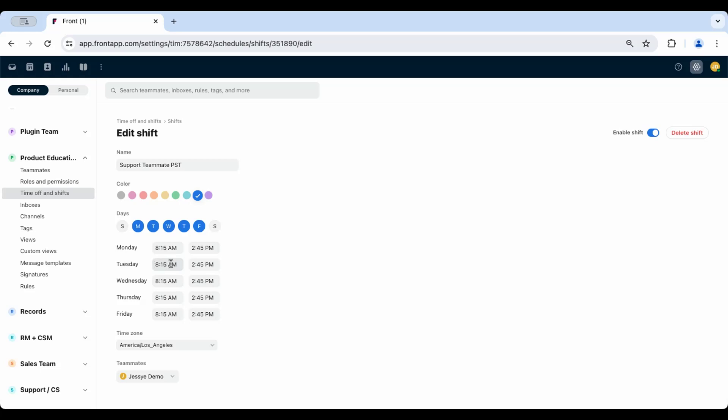If breaks and lunch hours are not included in the shift schedule, individual teammates can manually toggle their availability status on and off to account for these times.